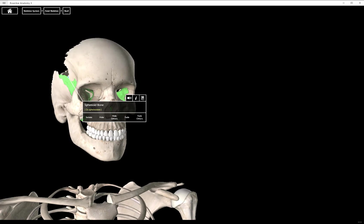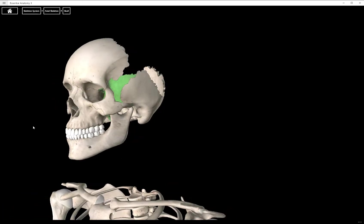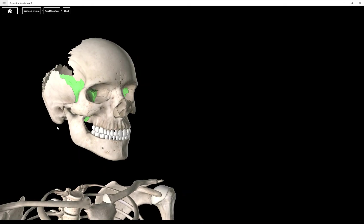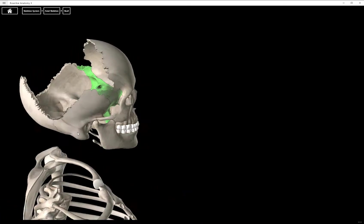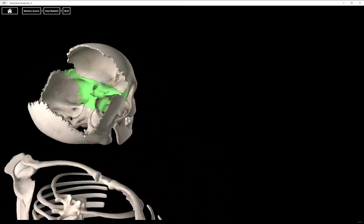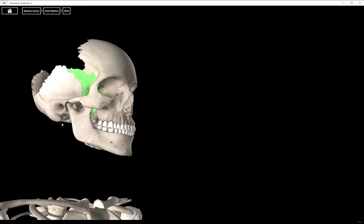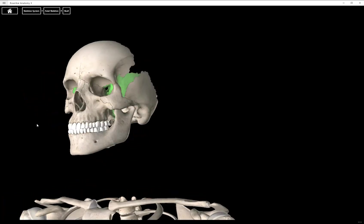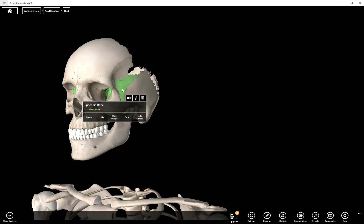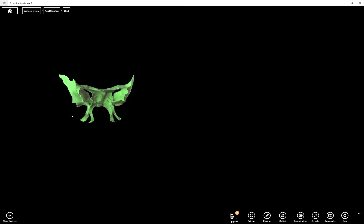Hi everyone, in this video we're going to be looking at the sphenoid bone. The sphenoid bone is highlighted in green here. It's a pretty interesting bone, it's back behind a lot of your facial bones and sort of within your skull.